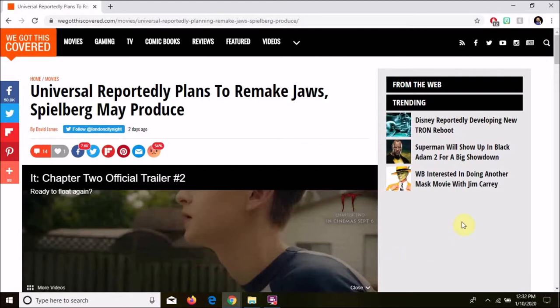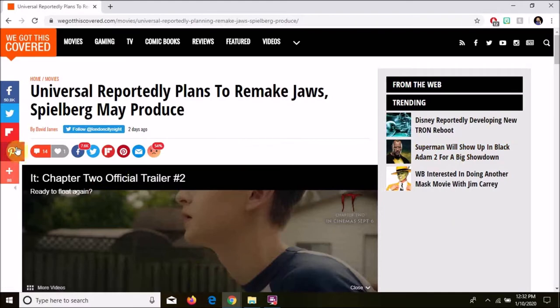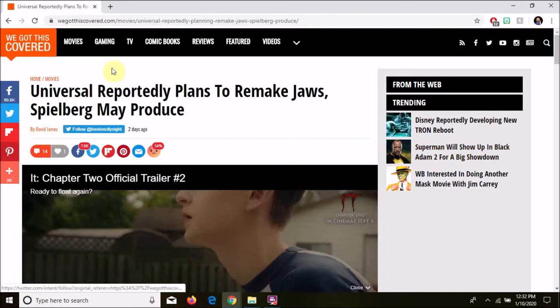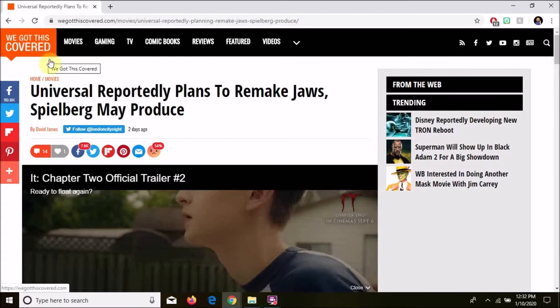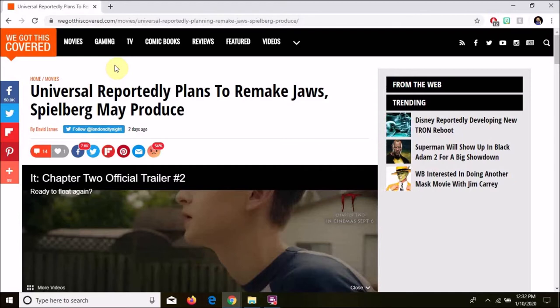This article was written a couple days ago by David James, never heard of him, and it's on We Got This Covered website. I don't know the veracity of this article, I just know that the concept, the possibility, must be addressed.